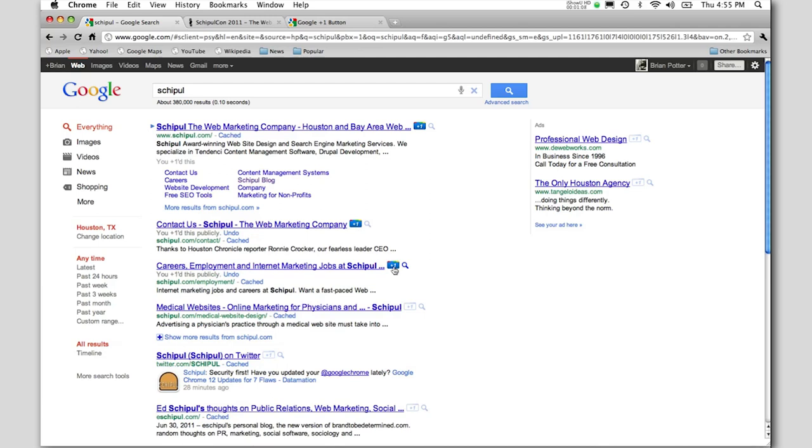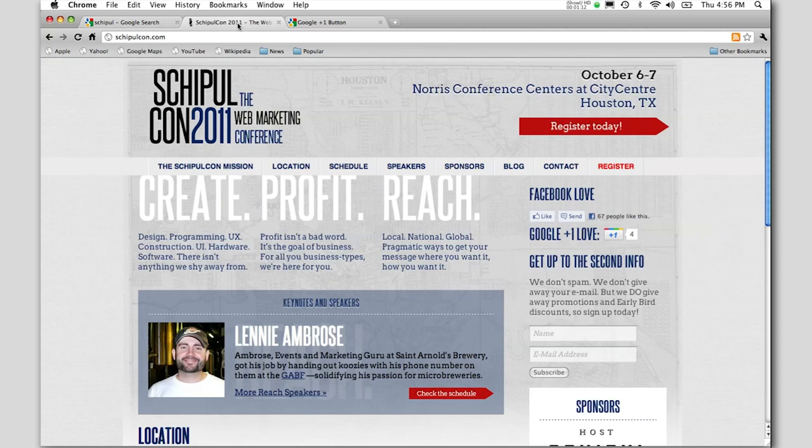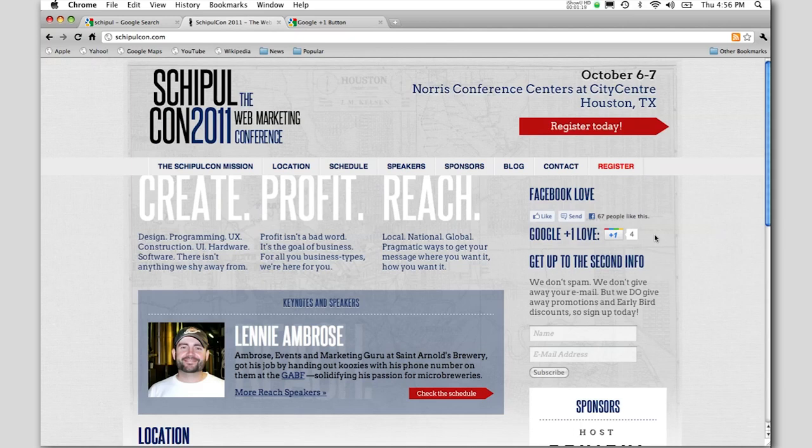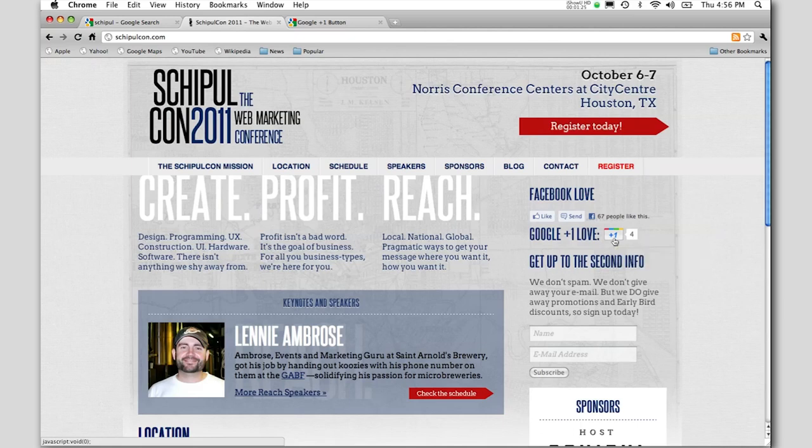You can also add this to your own website. It looks a little bit like this. We're on the ShippelCon.com website. I'm logged into my Google Plus account and I can see that four of my friends have Plus One'd this unique URL. I can also hit the button and now the counter moves up to five.